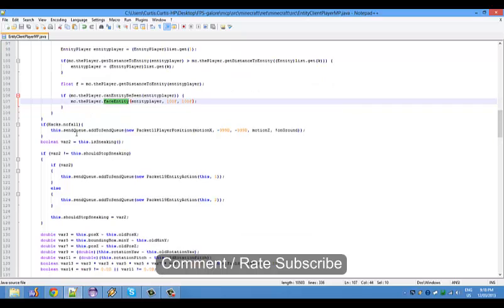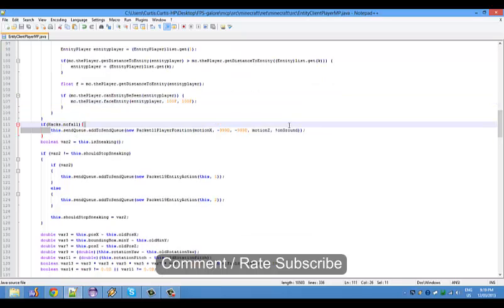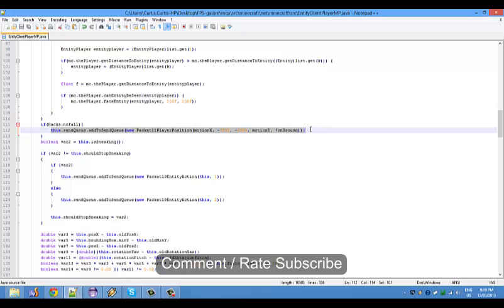No fall is just adding a play packet 11 motion saying that you're not on the ground I assume. I'm not very good at explaining this stuff but I do know what it does because I coded it.